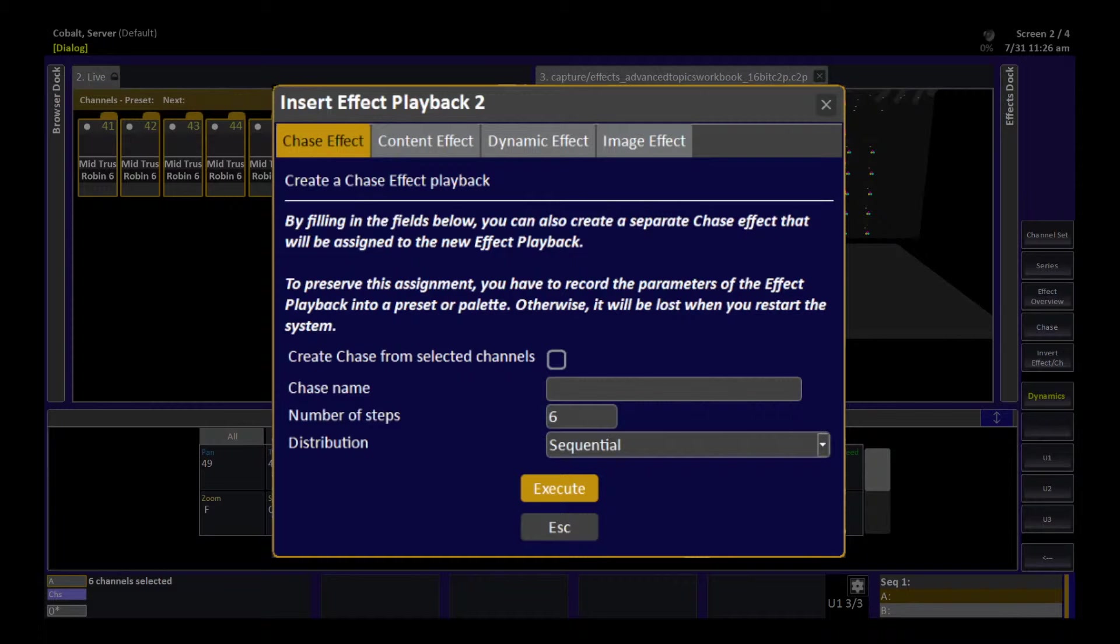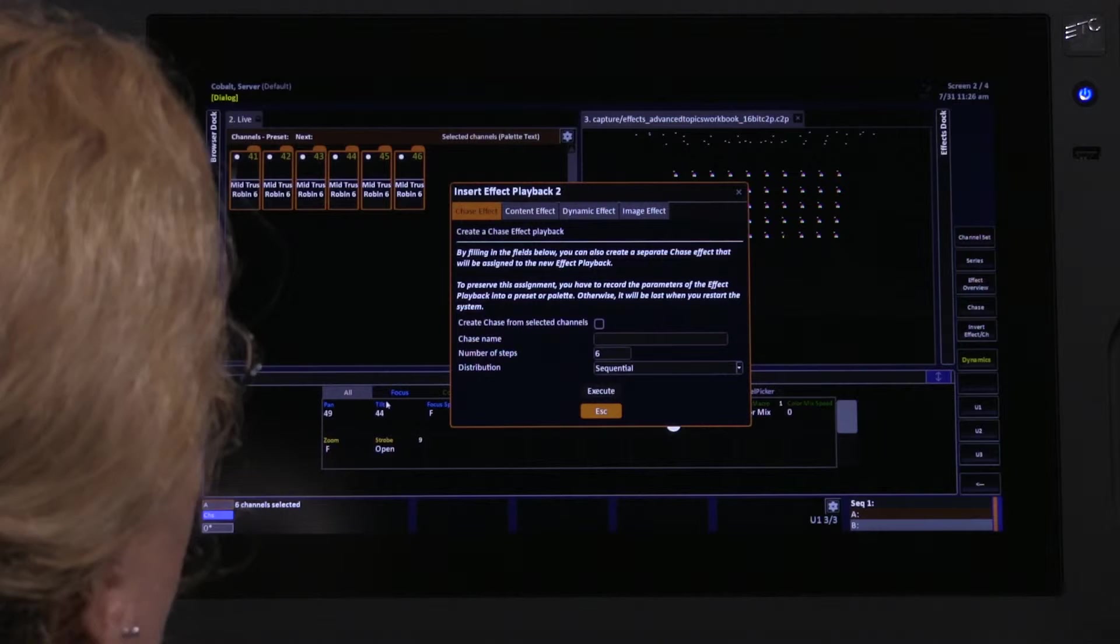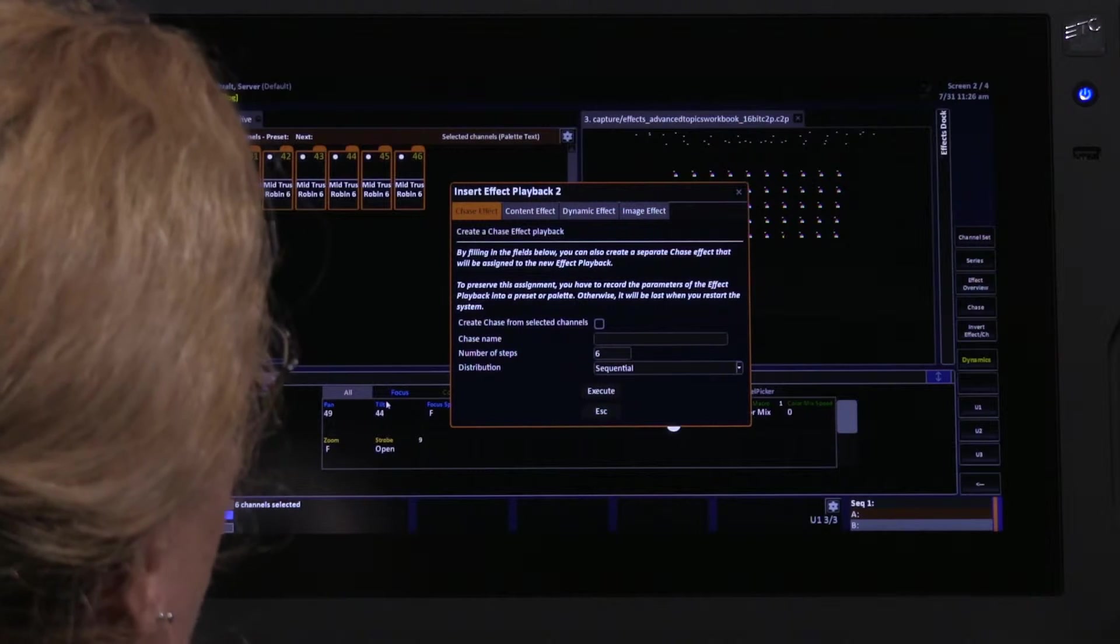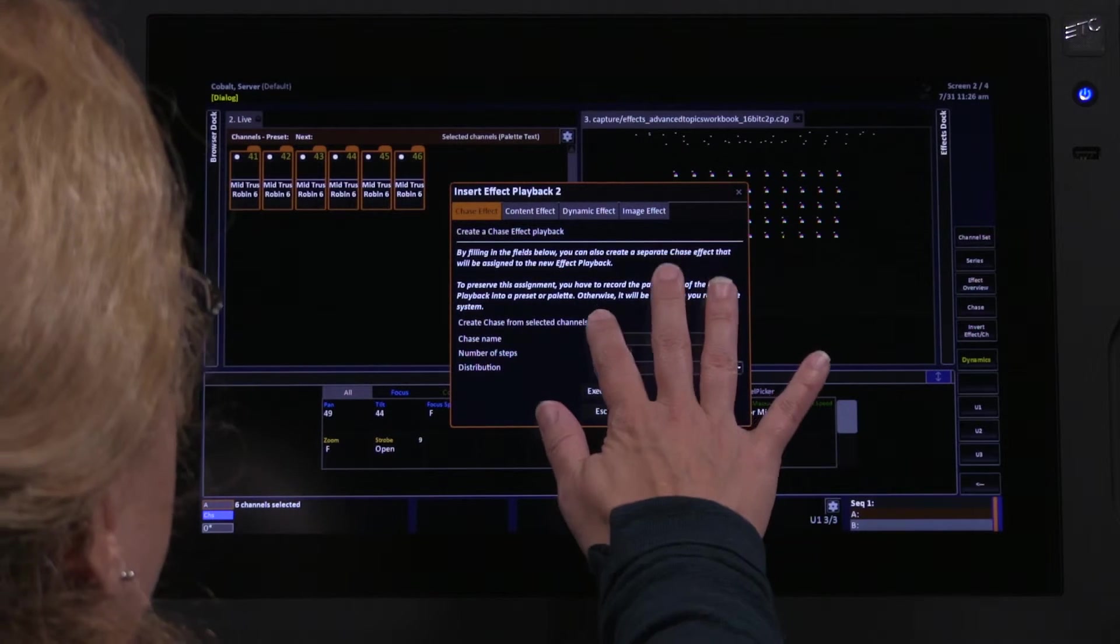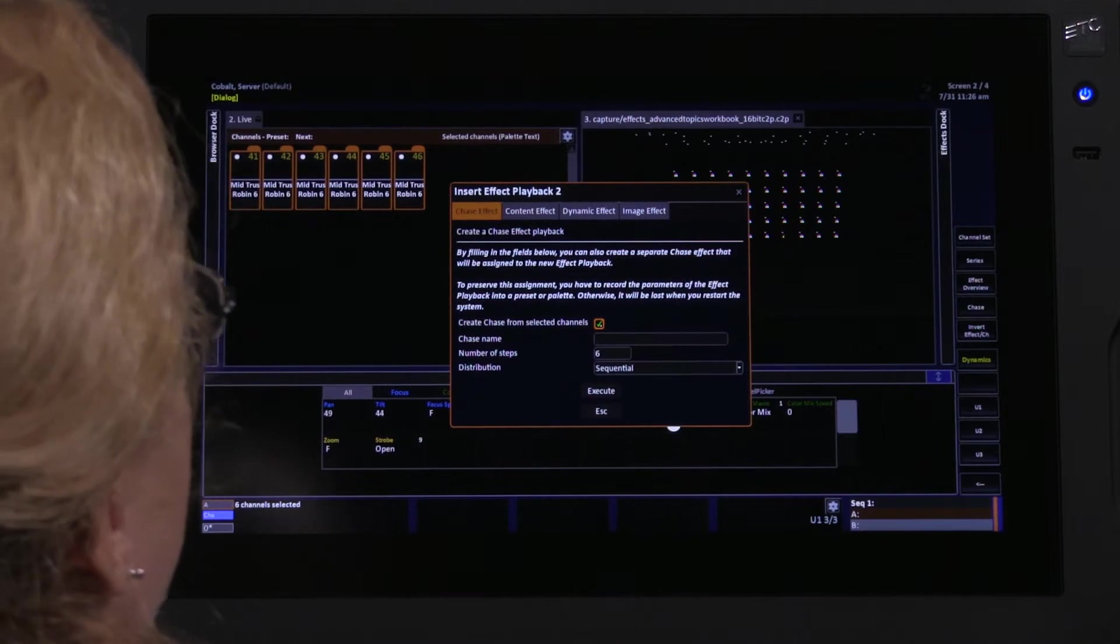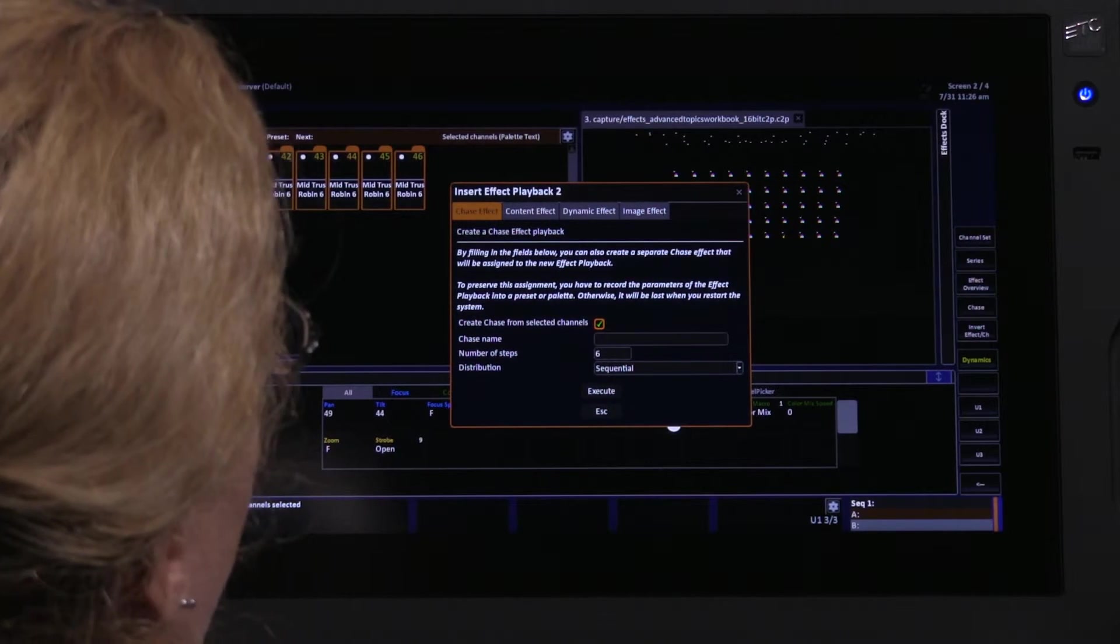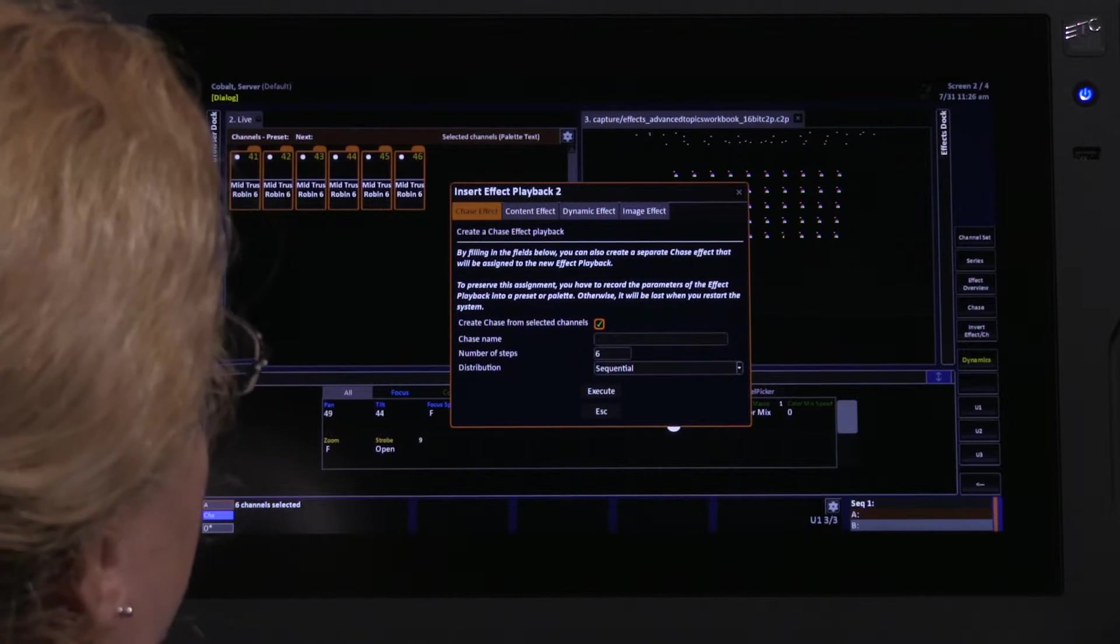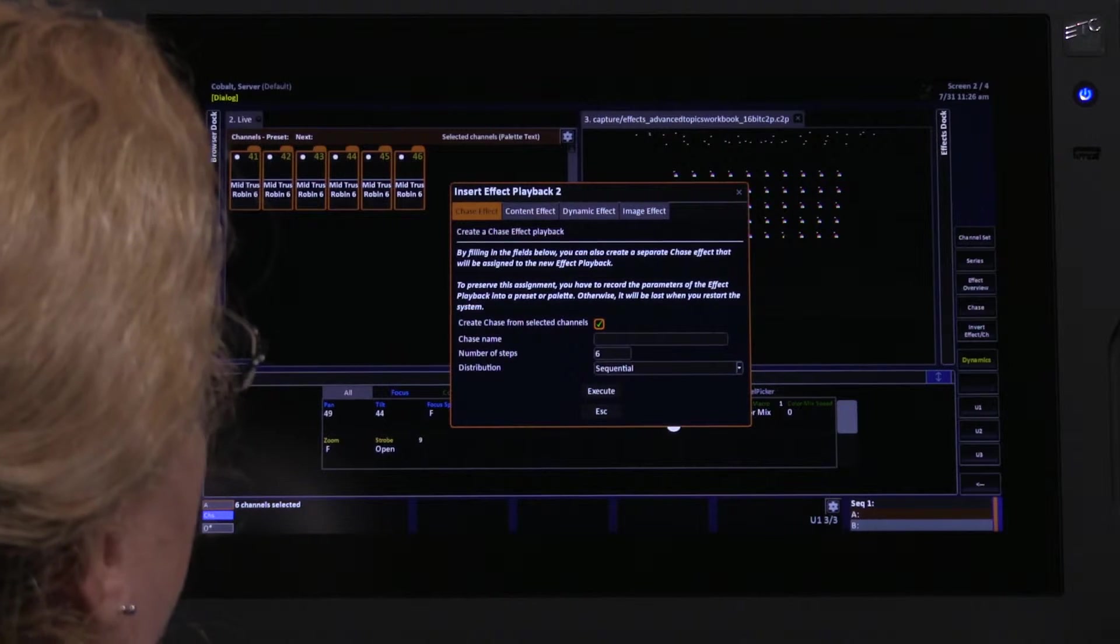And it includes a bit of extra information at the bottom of the wizard. This lets us say, I want to chase these six lights. So I'm going to insert a new chase effect playback, and I'm going to create the chase object that the playback will play back at the same time. So I'm going to tick the little box that says create a chase from these selected channels.